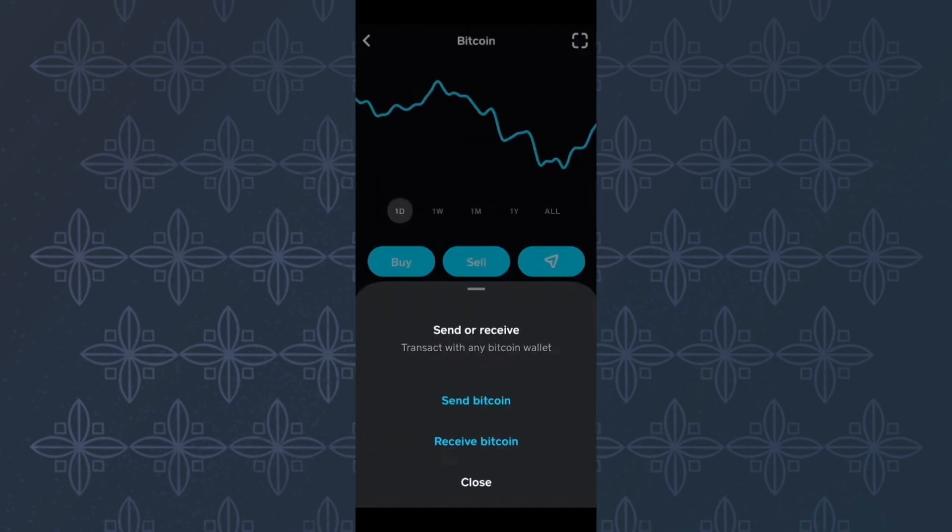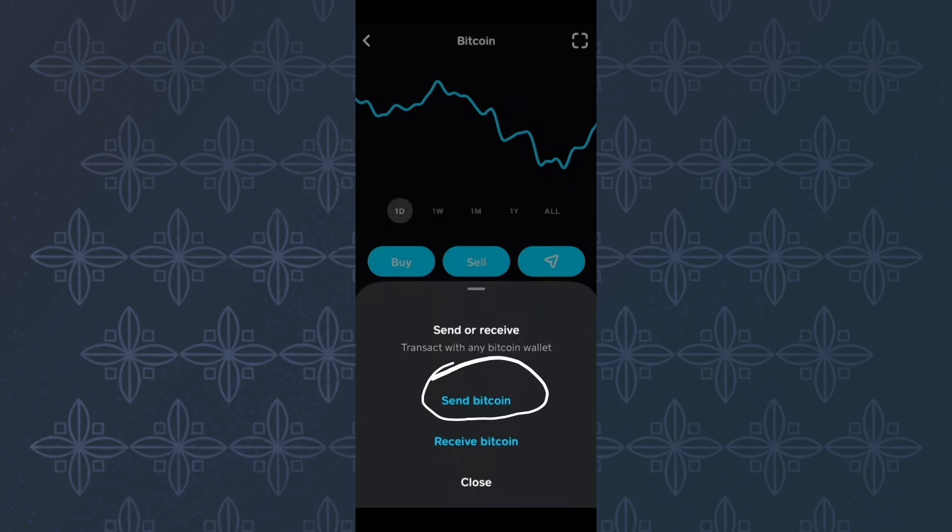A new menu will appear from the bottom. The menu has two important options. From the options, tap this one here named send Bitcoin.